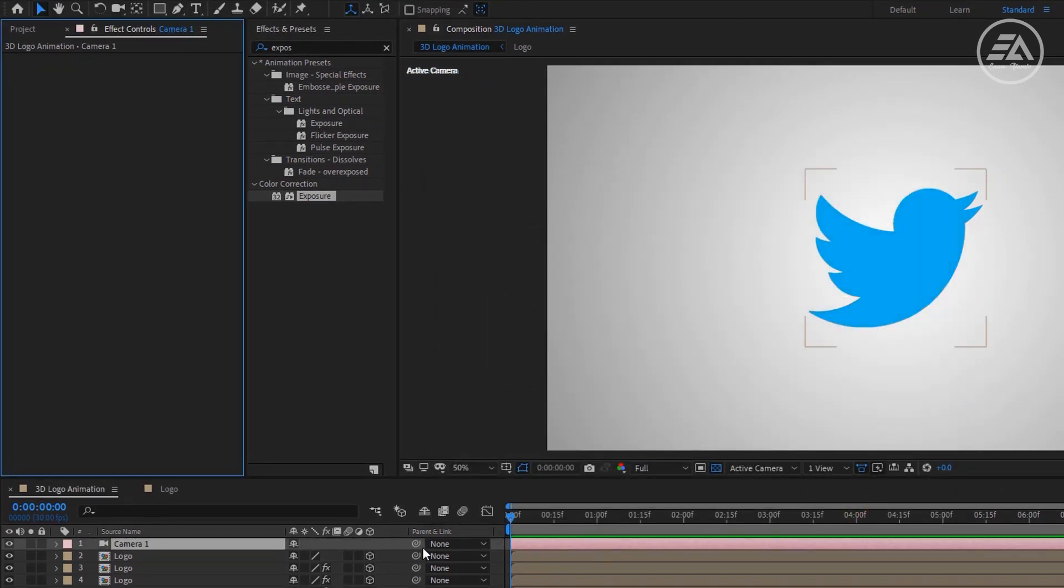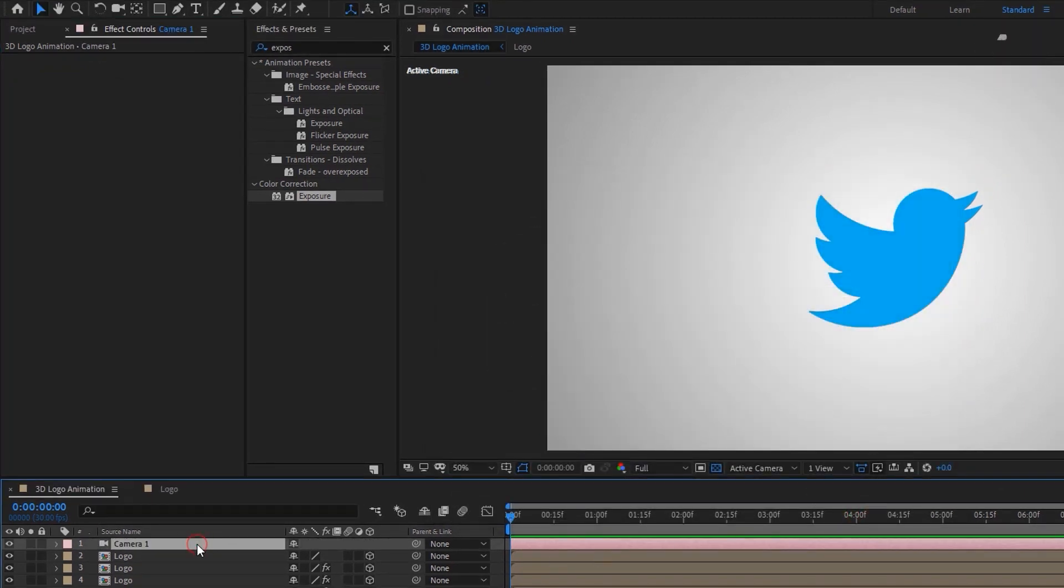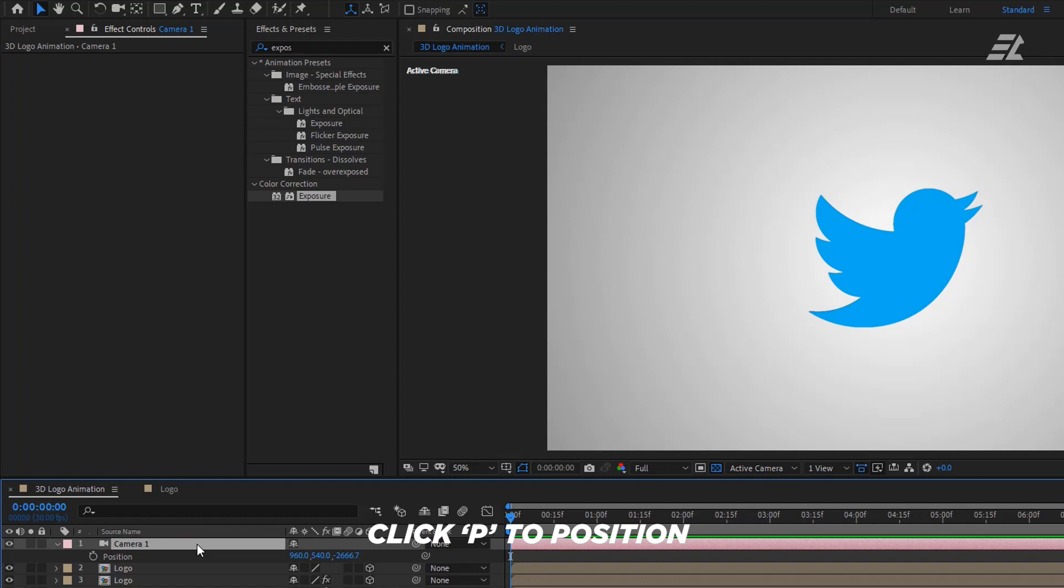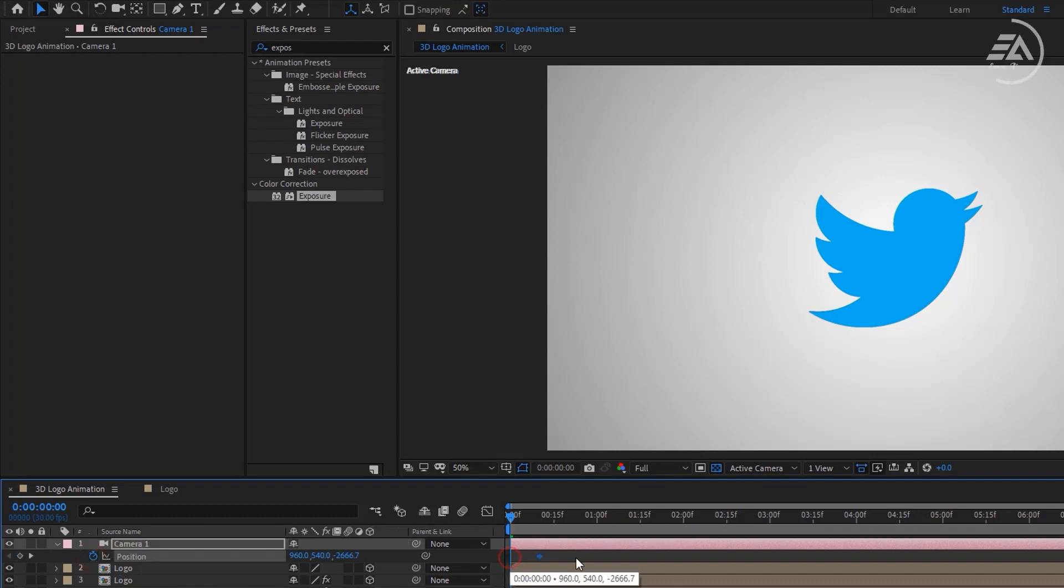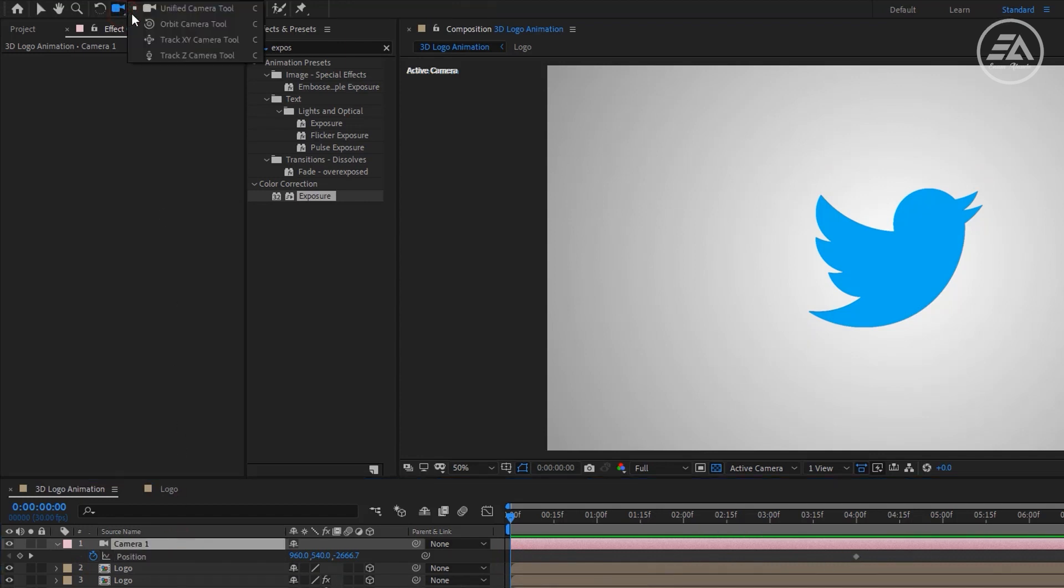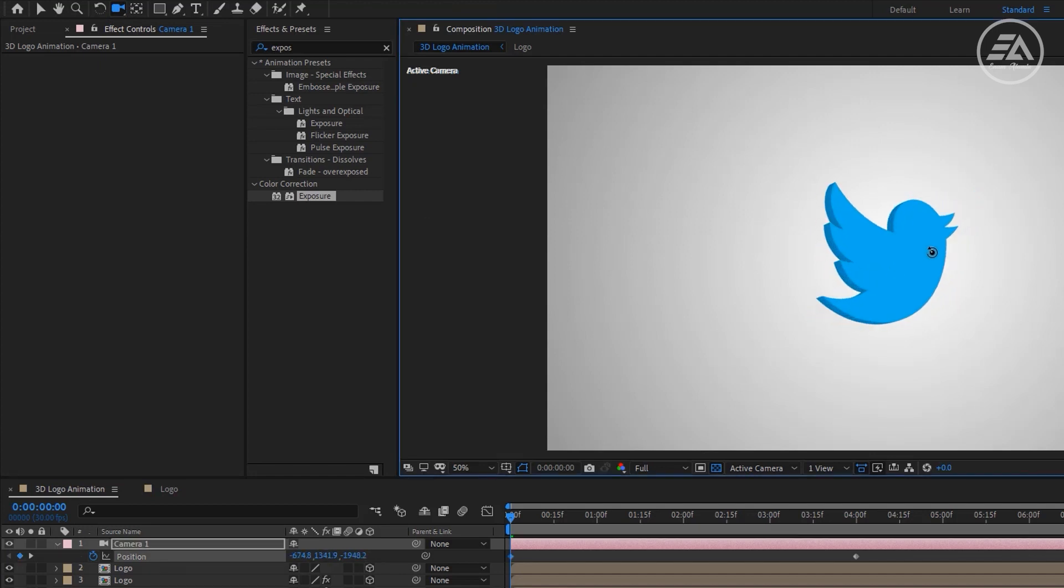Now select the camera layer, then press P to open Position and make a keyframe here. Now let's move it to around 4 seconds. Now select the Unified Camera tool, then move your logo something like this.